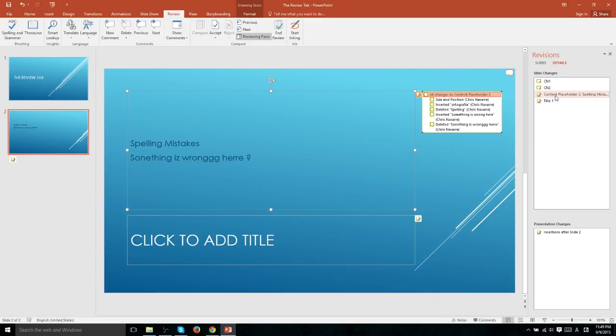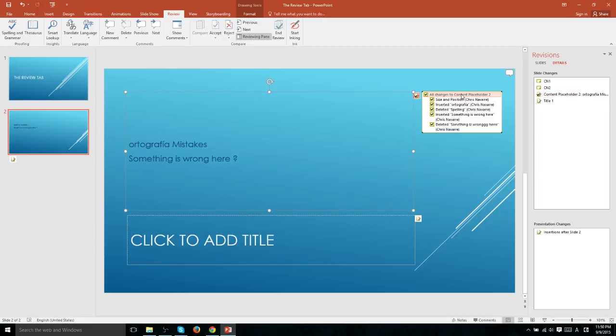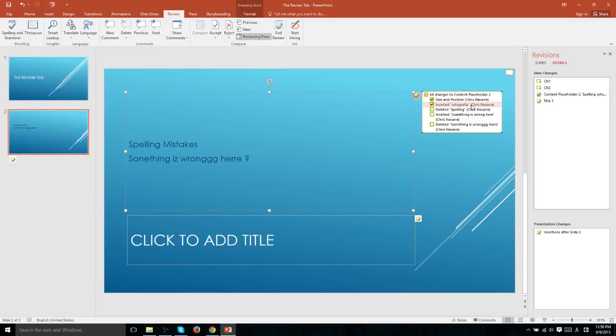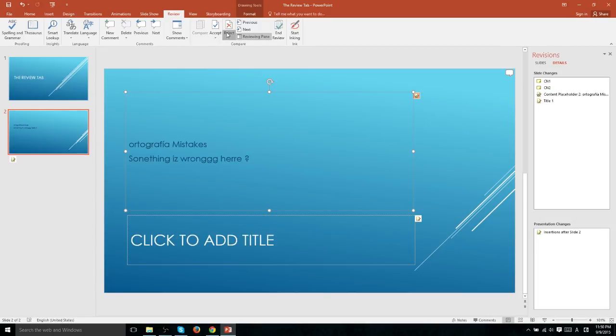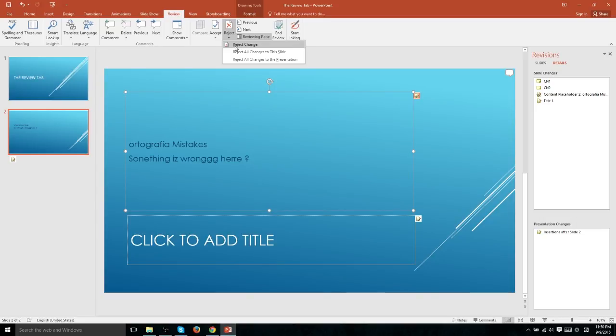Likewise, if you select any of the changes over here by left clicking on the ones on this list, either all changes or each one individually, you can reject those changes by going over to reject and hitting reject change. In the same way, you also have the option to reject all changes to this slide or the entire presentation all at once.